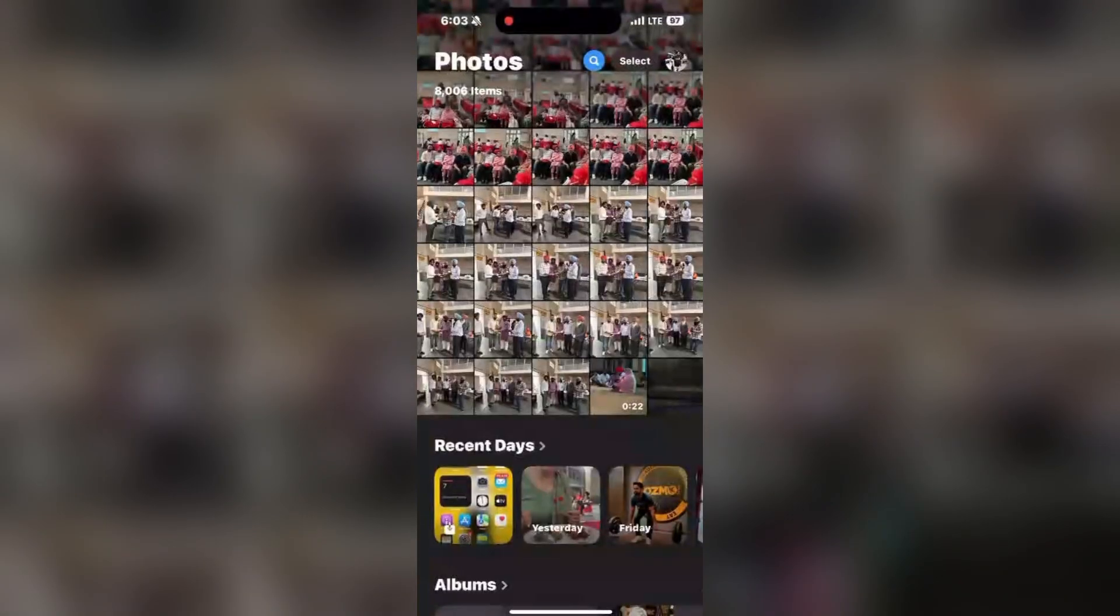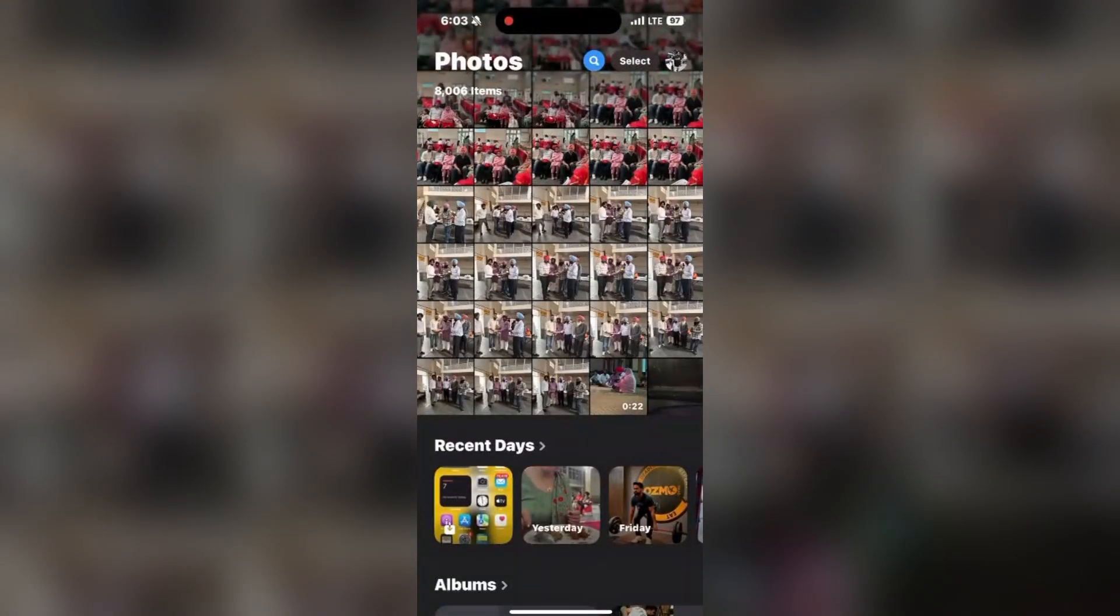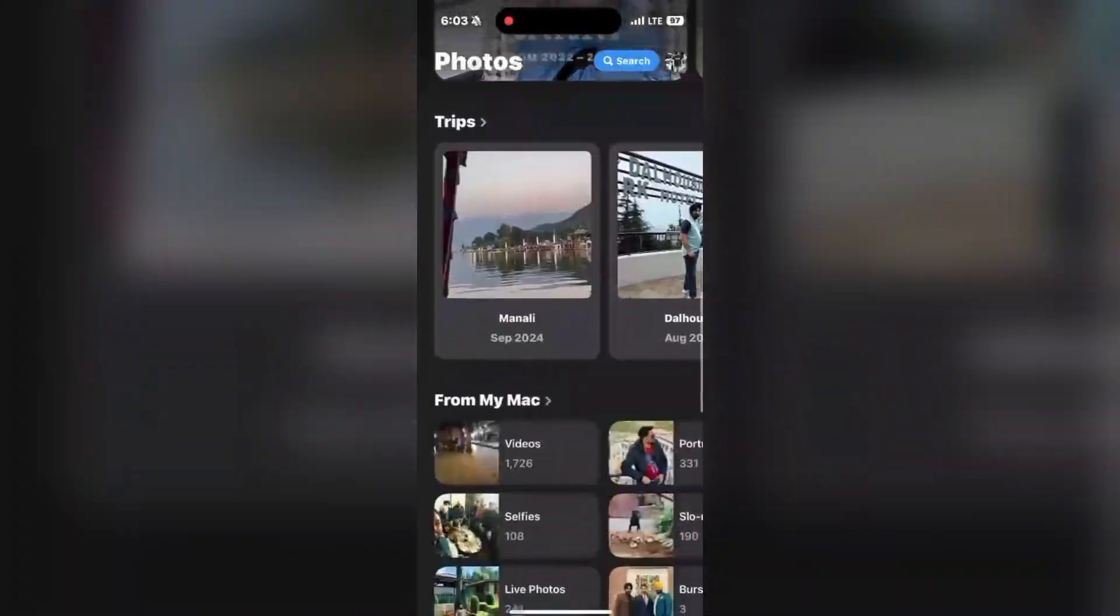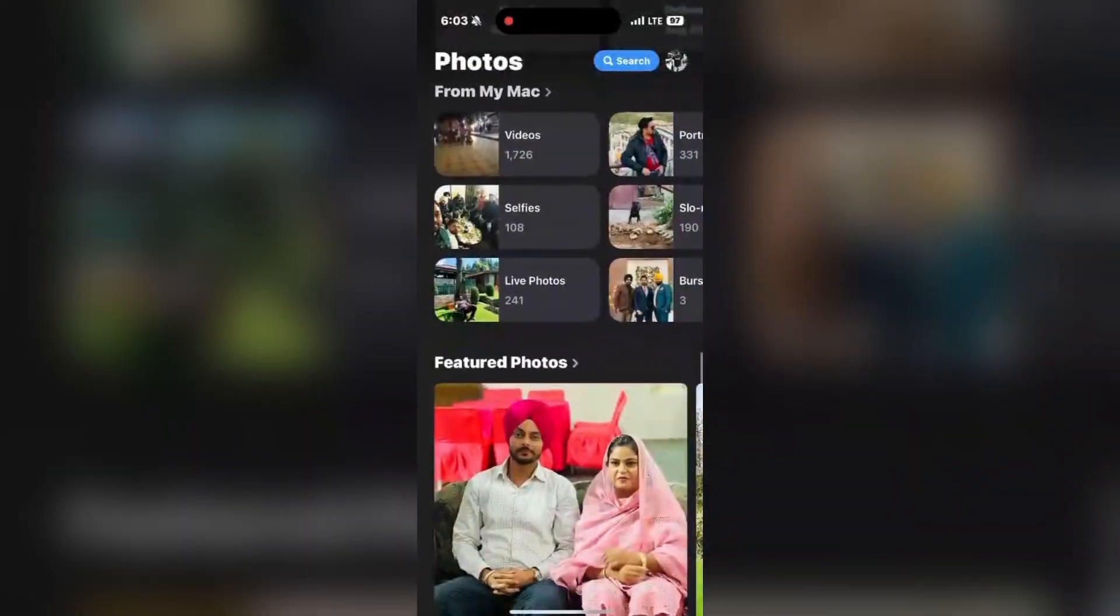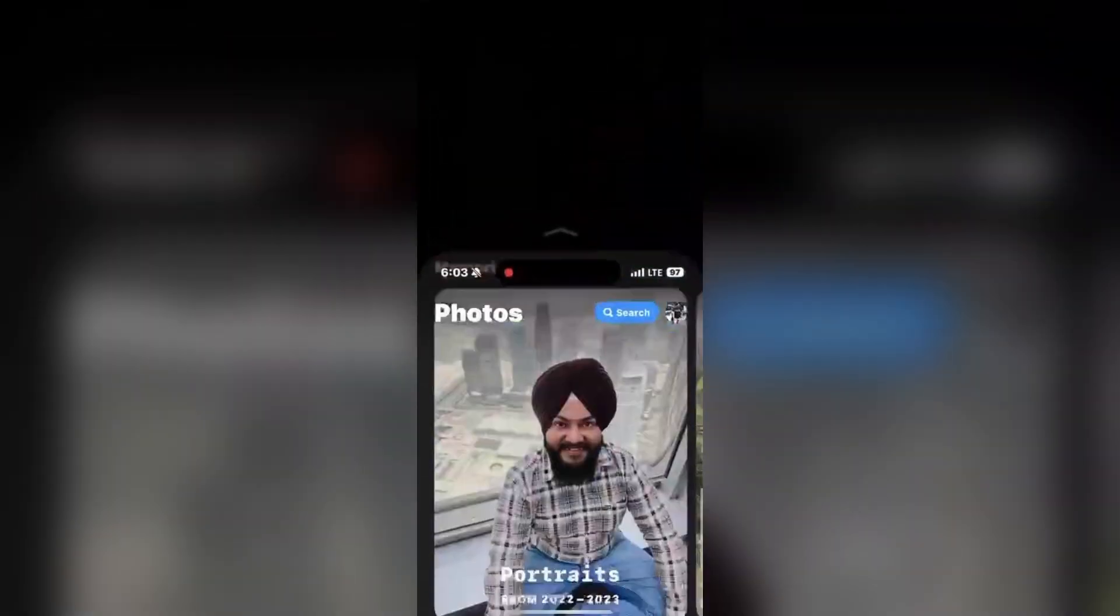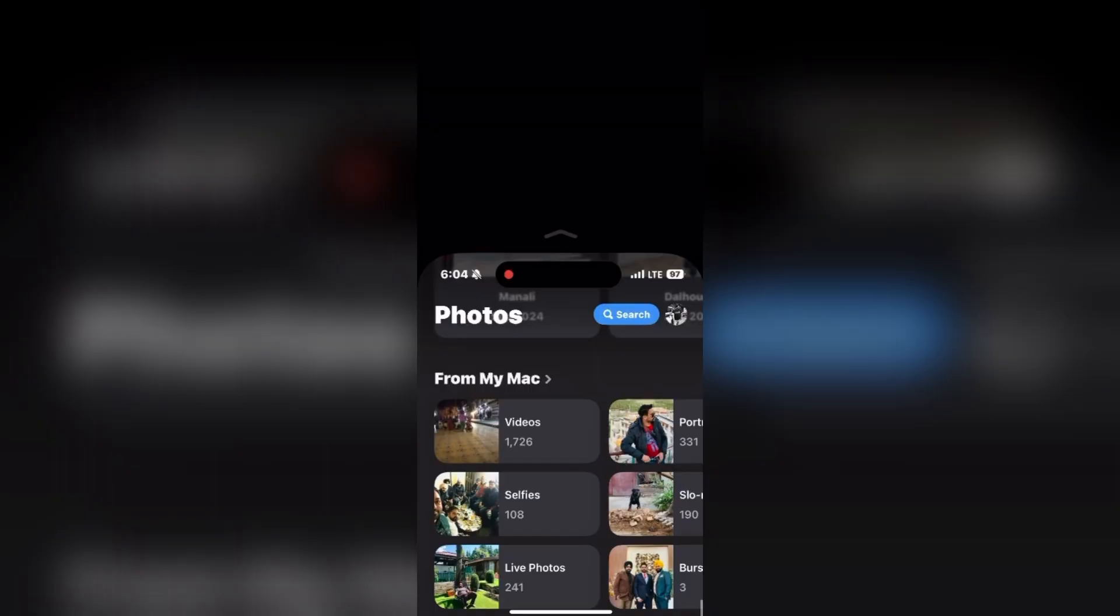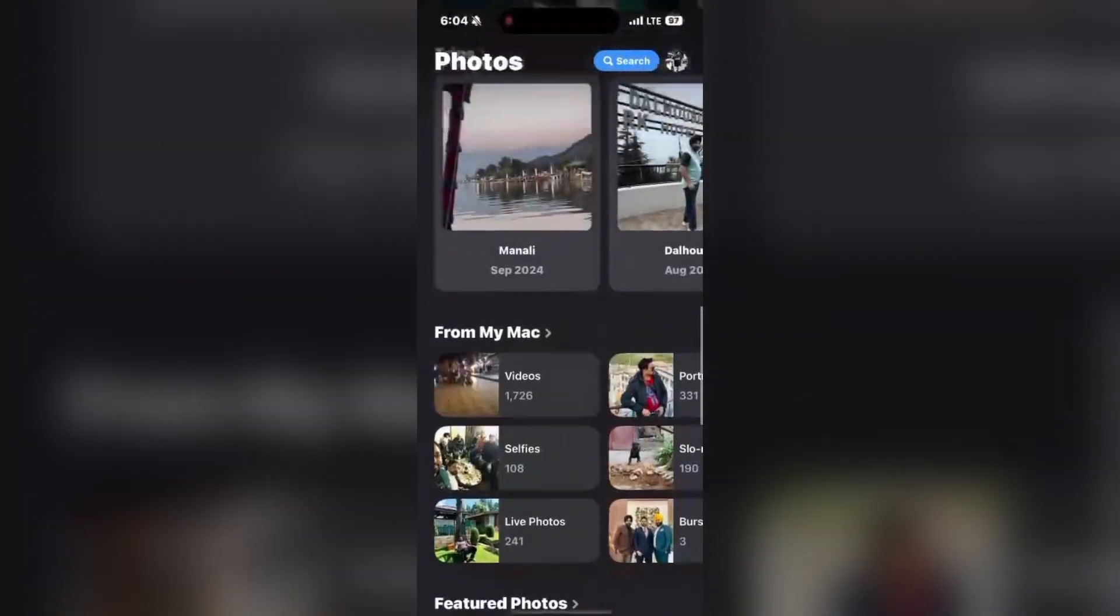First, you need to open the photos library. As you can see the interface, now simply find the collection pinned option in your library by scrolling down.